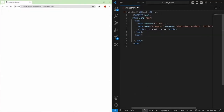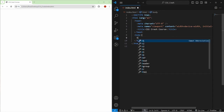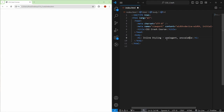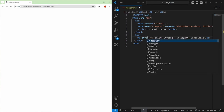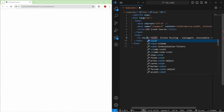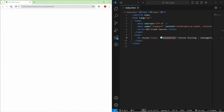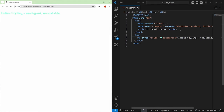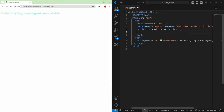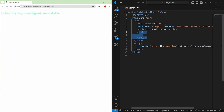Let me show inline styling first. I'll create an H1 element — inline styling is inelegant and unscalable. You add a style attribute and inside the double quotation marks choose your CSS property. The color property sets the text color of whatever's inside the H1 tag. Let's go with aquamarine. If I save and refresh, you can see the text has changed color.